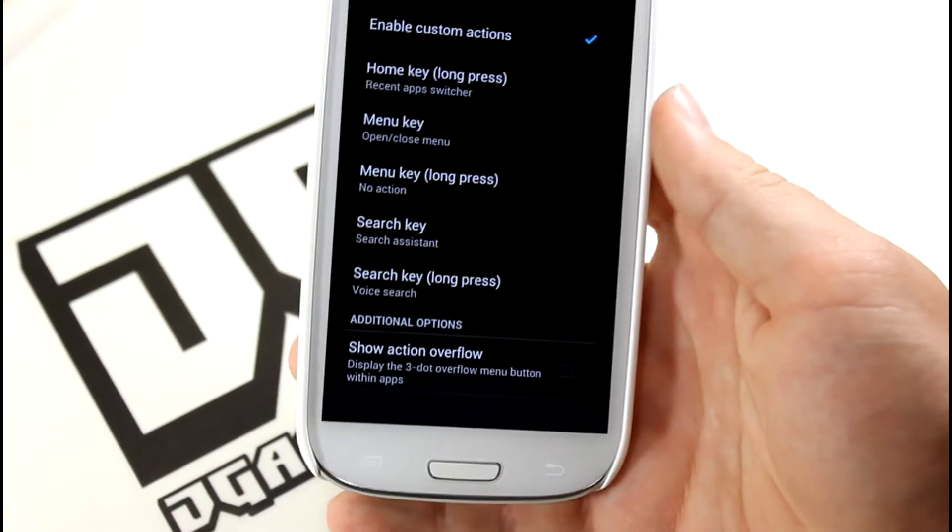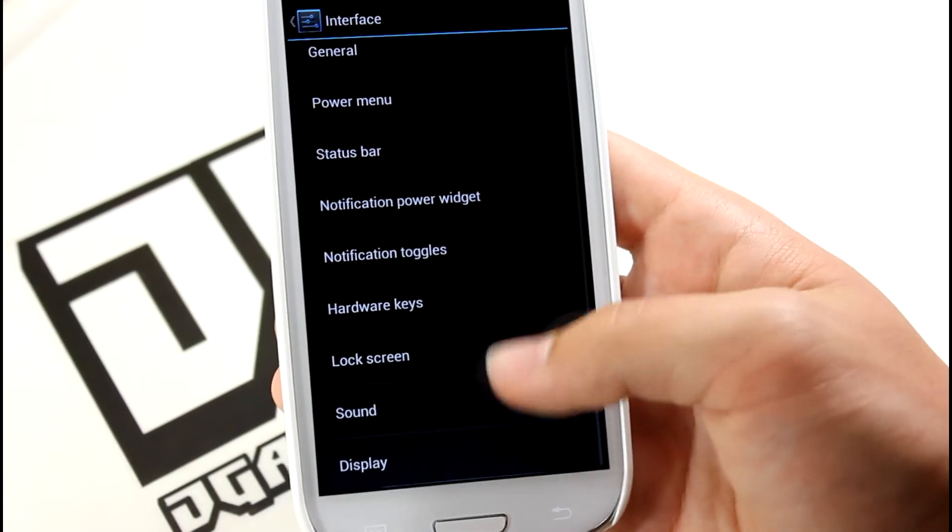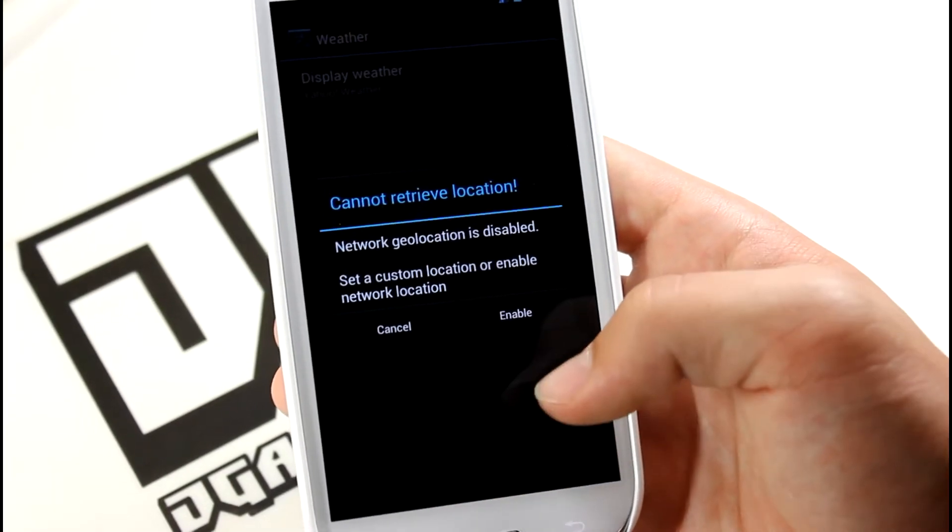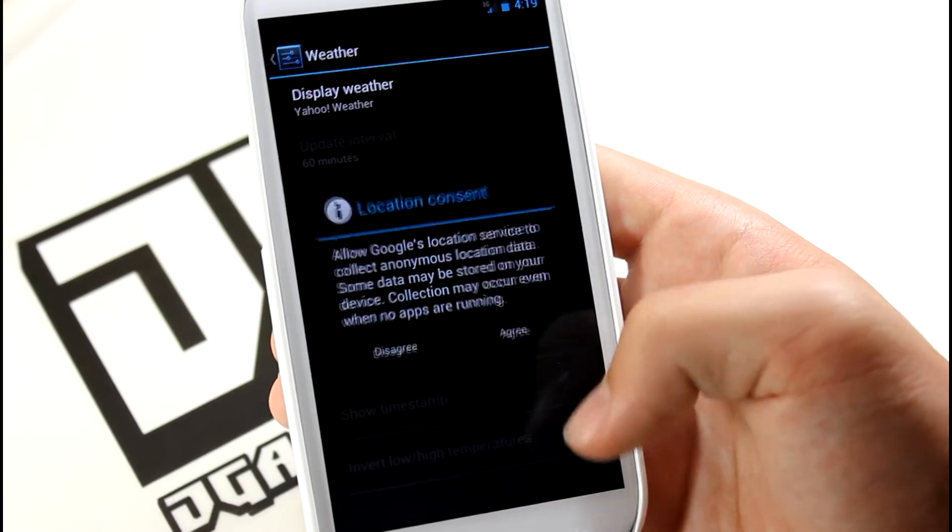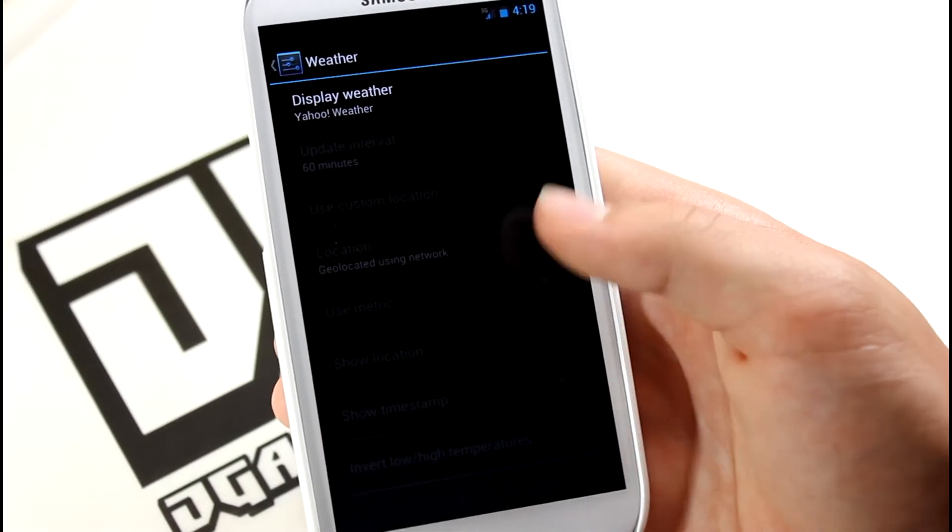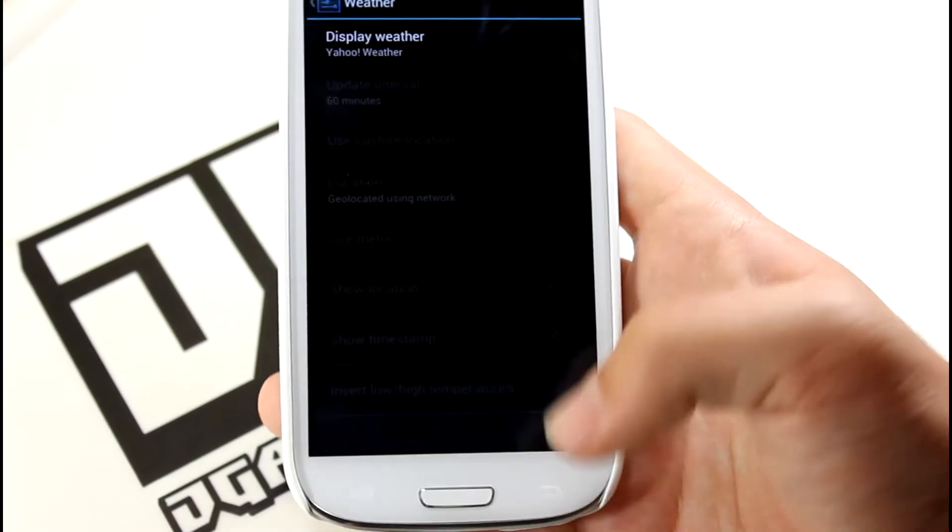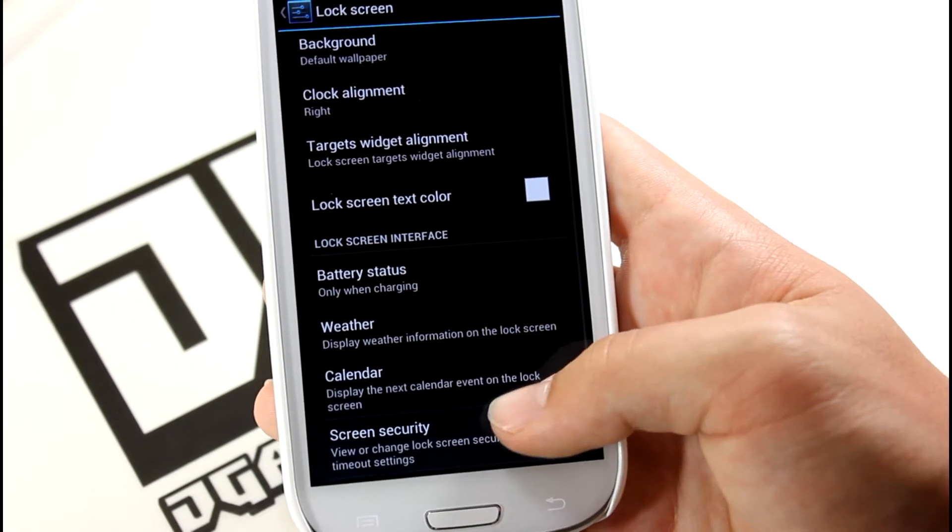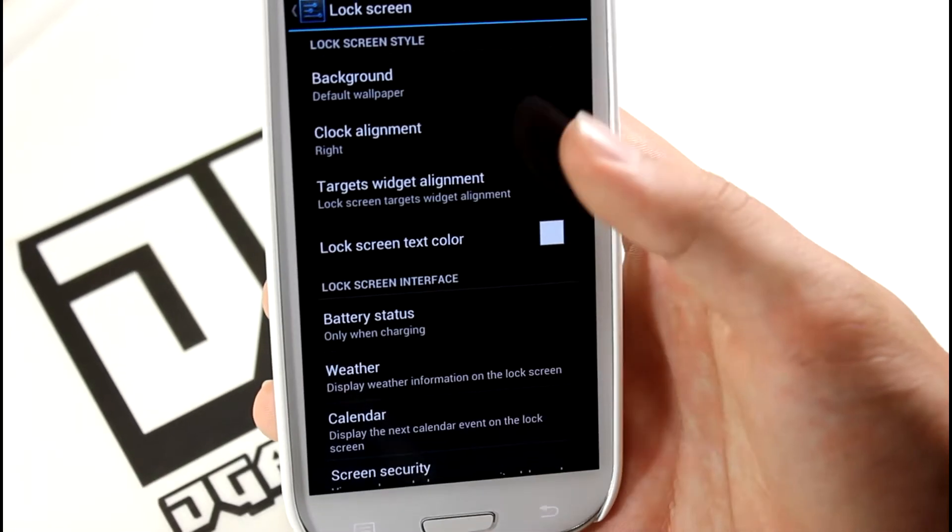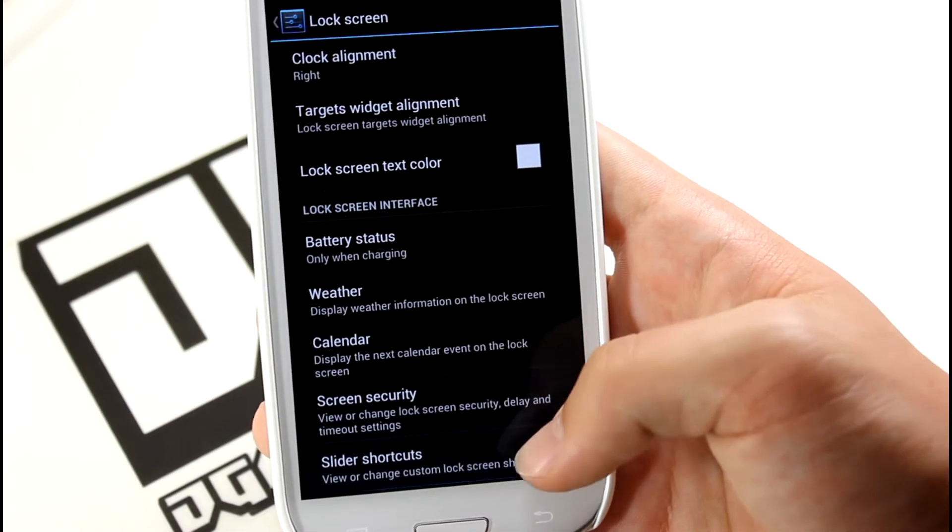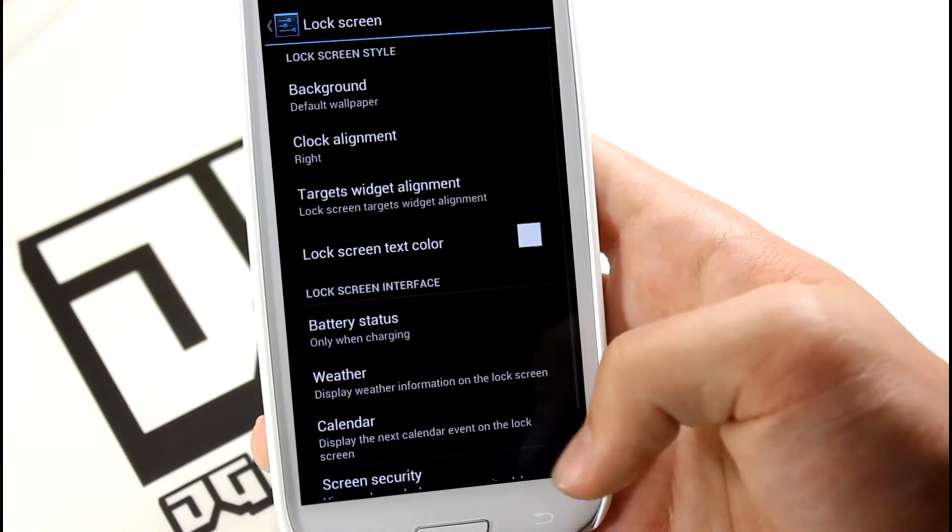Last but not least, Lock Screen settings. This is your weather location, temperature, stuff that you want to show up in your lock screen. You also have different backgrounds, clock alignments, calendar, weather as I said before.